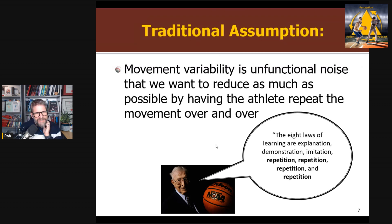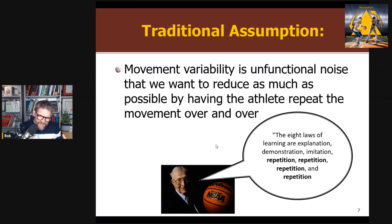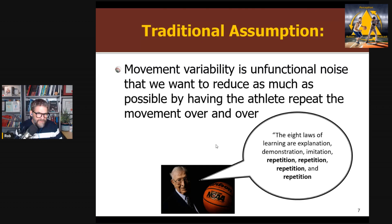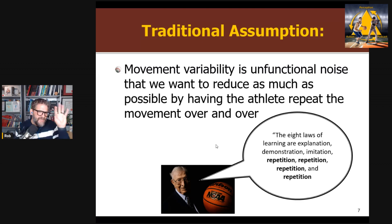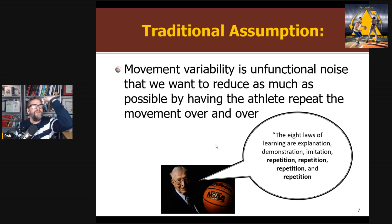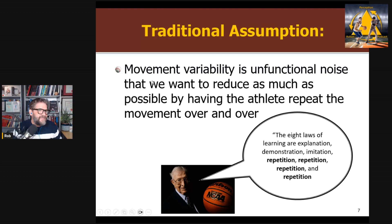The assumption in traditional motor learning is that low outcome variability is produced by low movement variability — having the exact same repeatable technique — developed through low practice variability under restricted, identical conditions. This is summarized well by John Wooden, the famous basketball coach, whose quote is: 'The eight laws of learning are explanation, demonstration, imitation, repetition, repetition, repetition, repetition.' For a long time, we've believed the key to becoming skillful is repeating the same movement — the same basketball shot from the same distance, same position, no defender, over and over until you can do it exactly the same way every time.